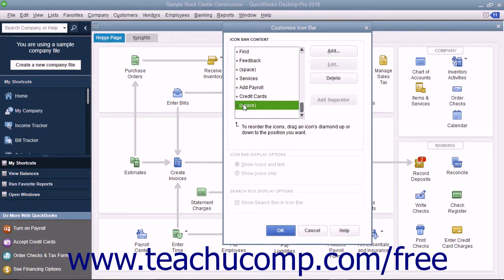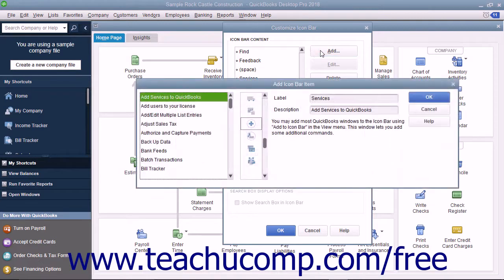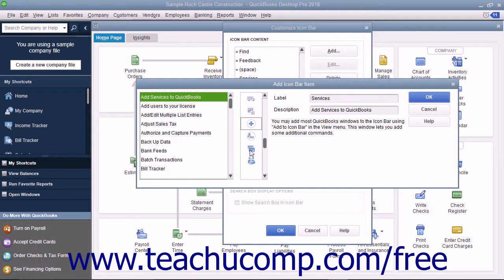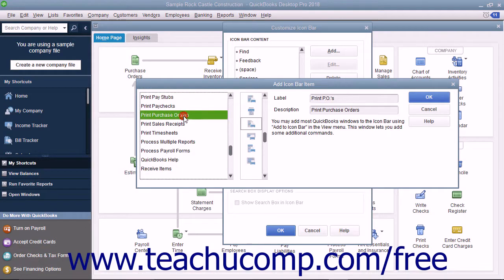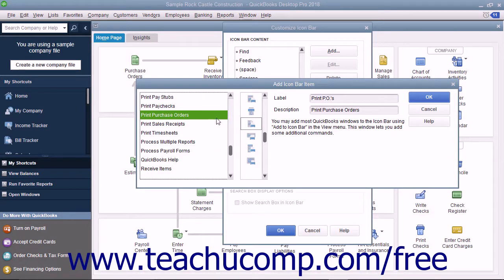To add a new button, click the Add button at the right side of this window to open the Add Icon Bar Item window. Click the feature for which you would like to add a button from the list of choices shown in the box at the left side of this window. Then from the scroll box to the right, select the icon to represent that function within the icon bar.